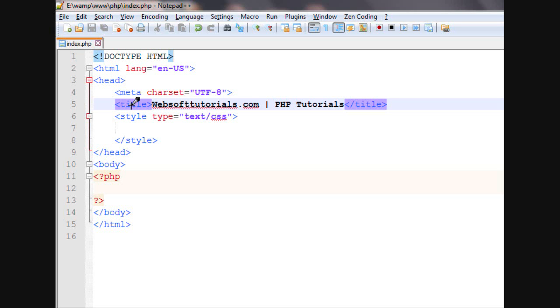Hi guys, this is Rishabh Kapoor from websofttutorials.com. In this video, we will talk about some more string functions in PHP.